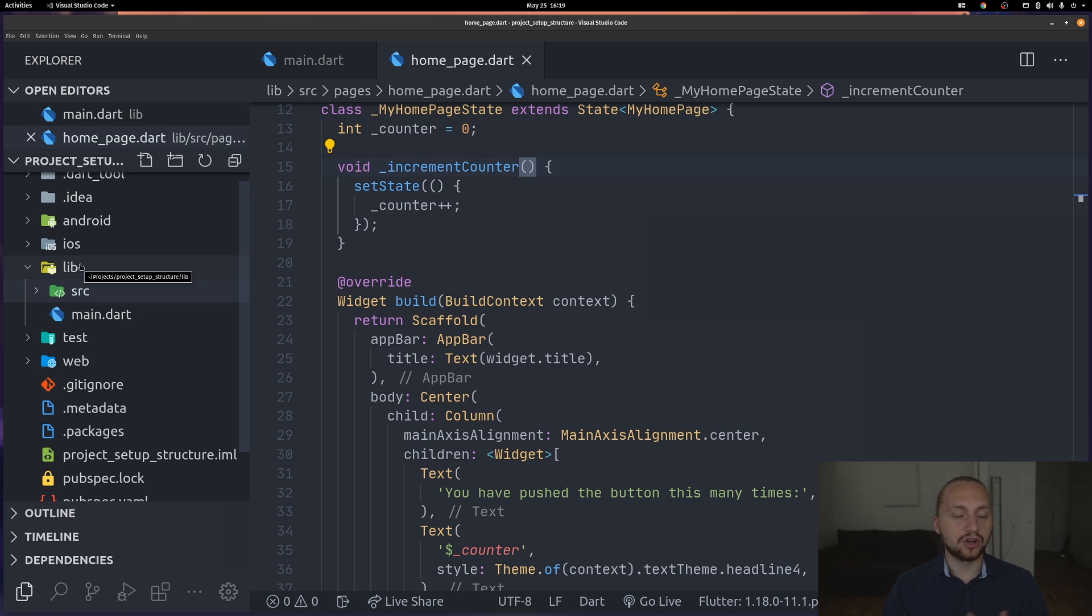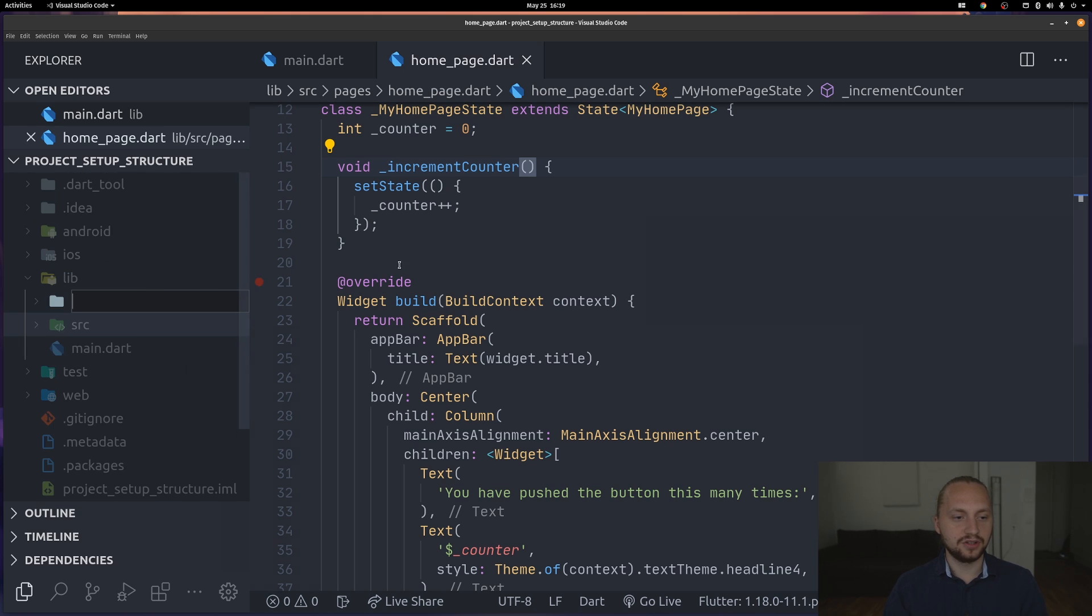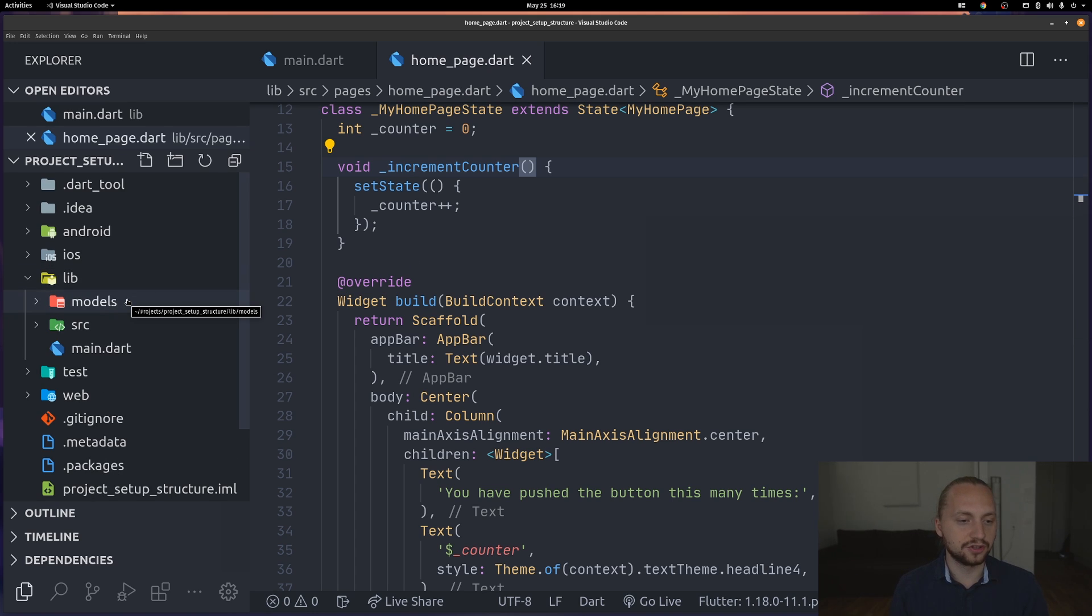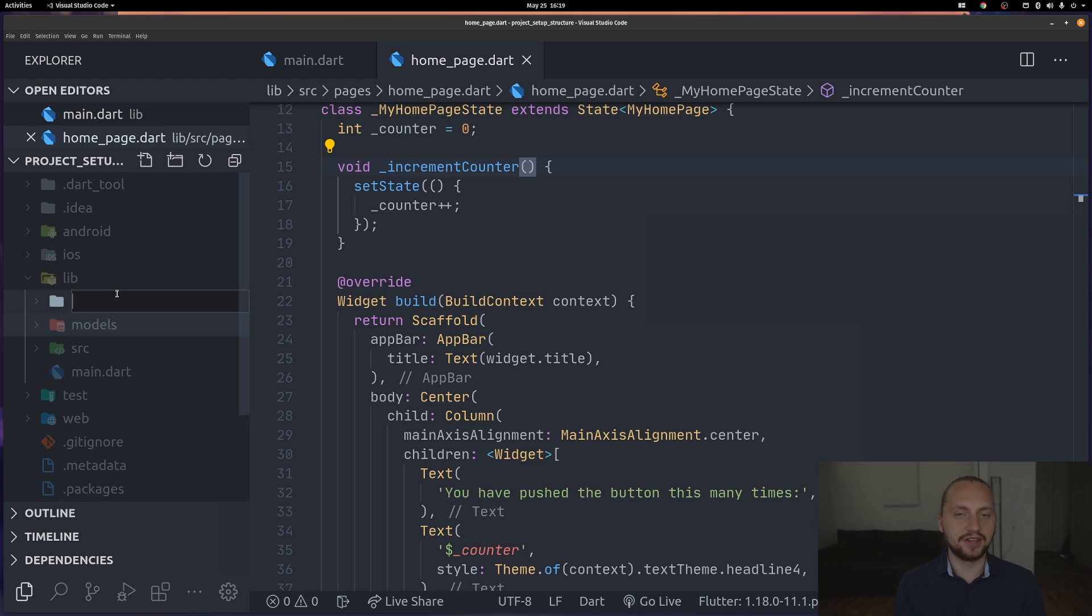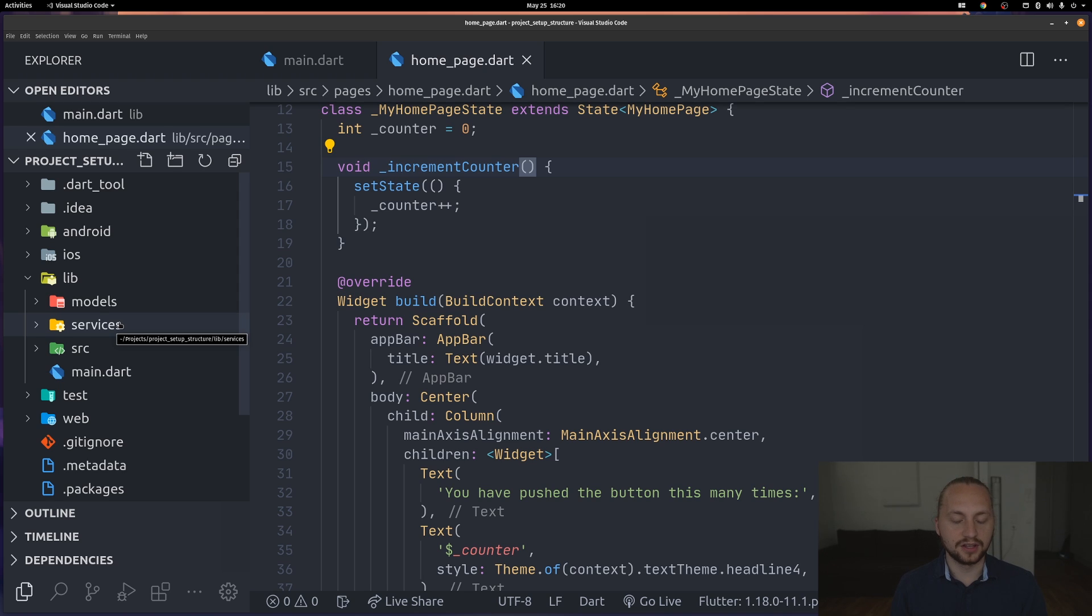We also have some other additional folders. For example I have one called models. Here I have my different models, for example person.dart or something like that. I also have a folder for my different services.